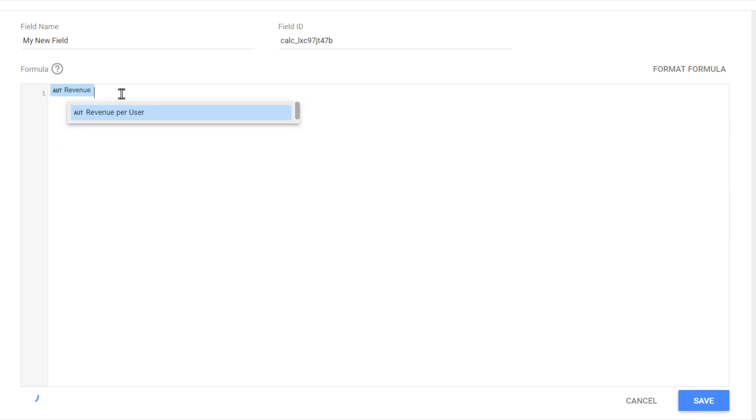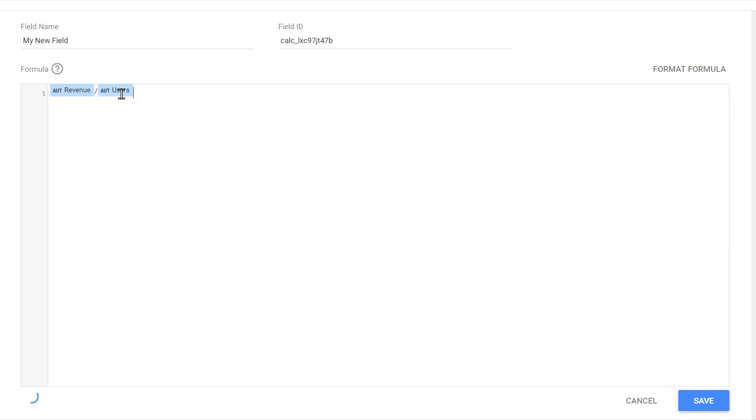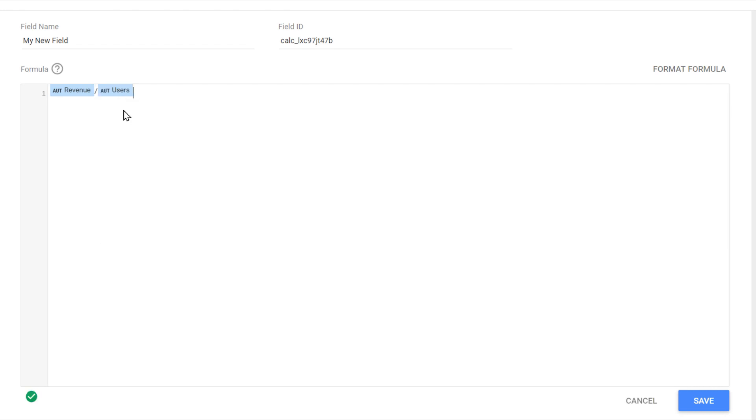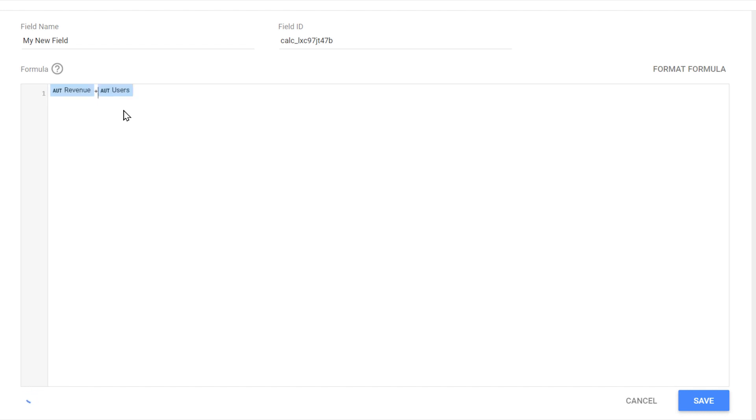So for example, I'd like to divide revenue by the number of users to come up with a new metric, a ratio that we can call revenue per user. It doesn't really make sense in this case, but we can also multiply them, or sum them up, or subtract them from each other.